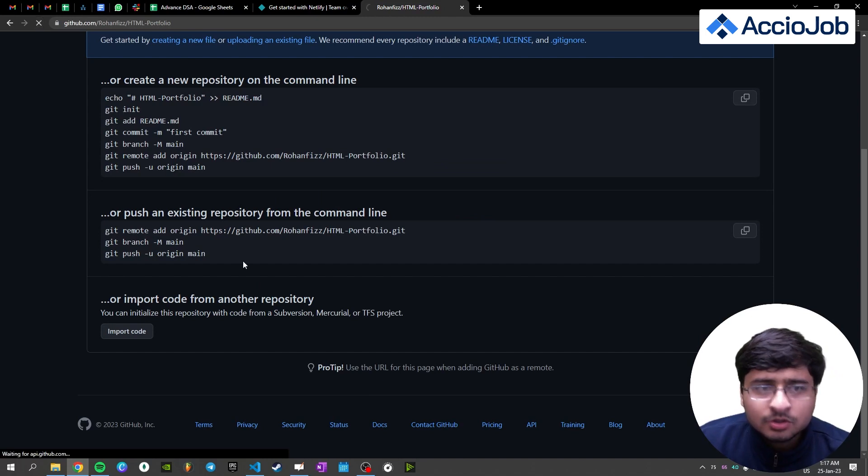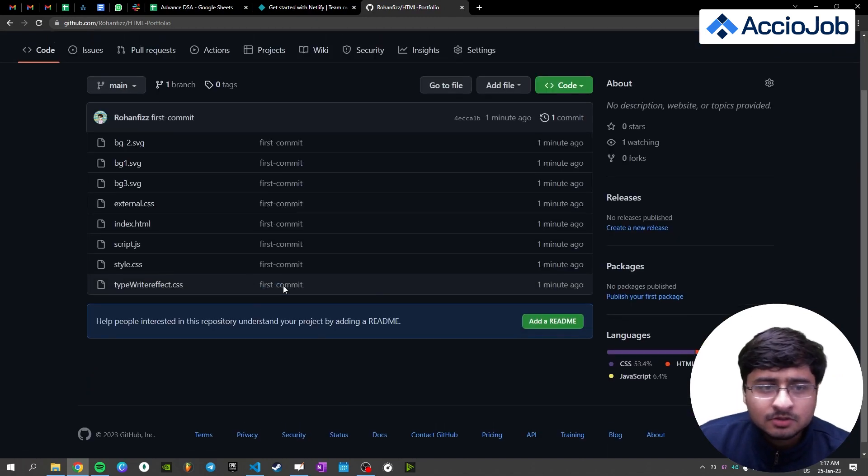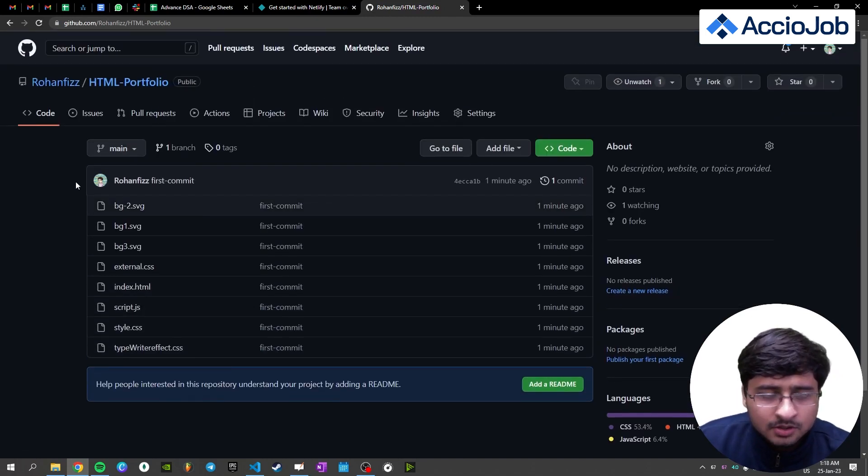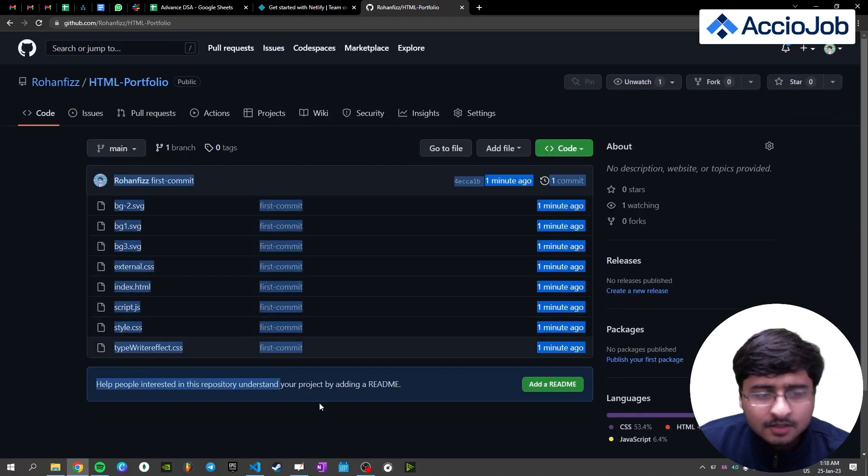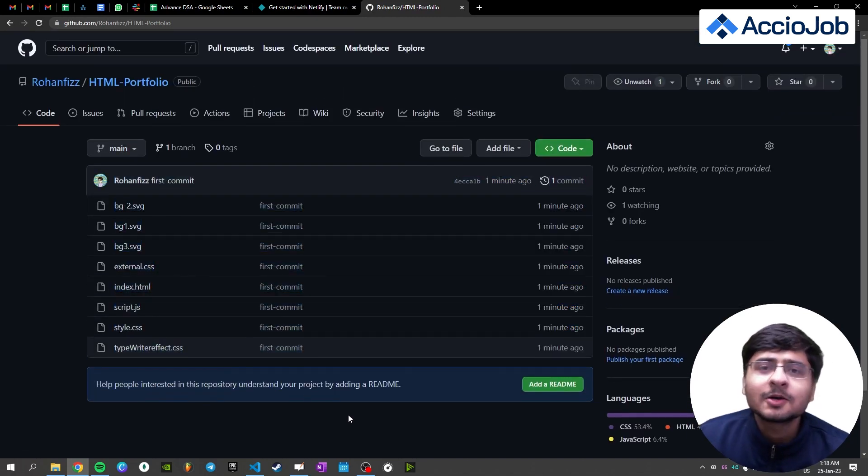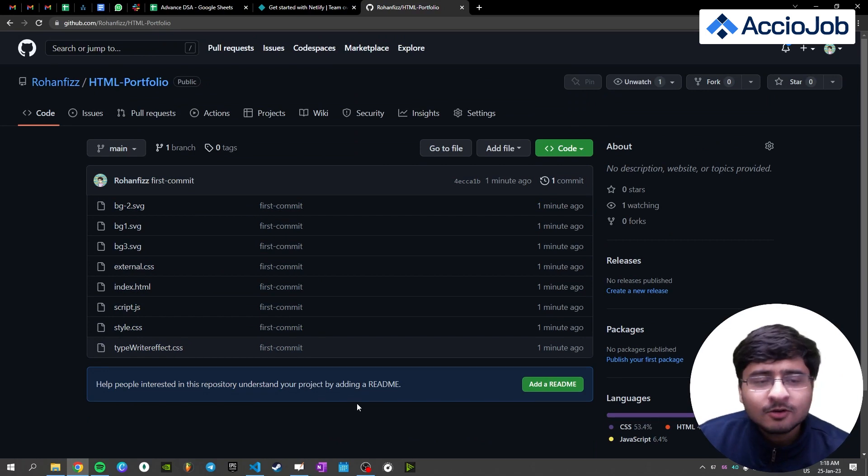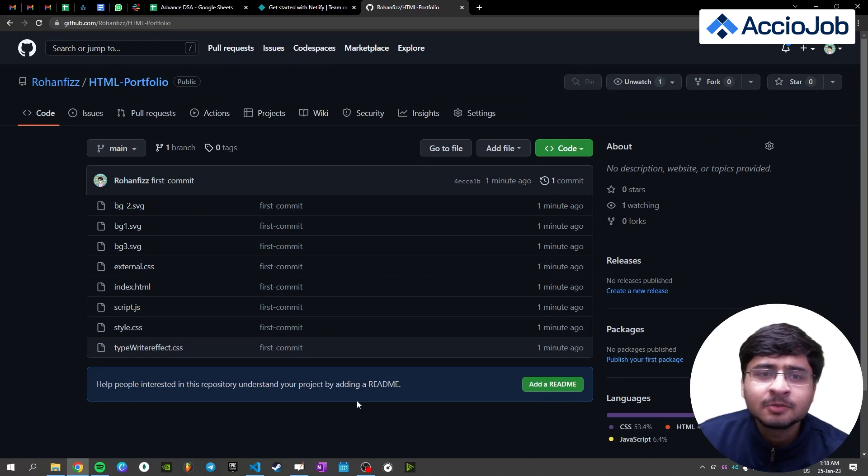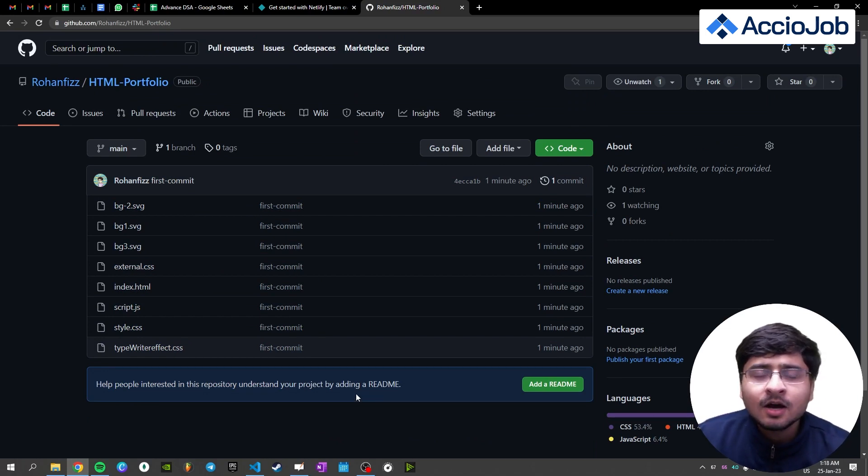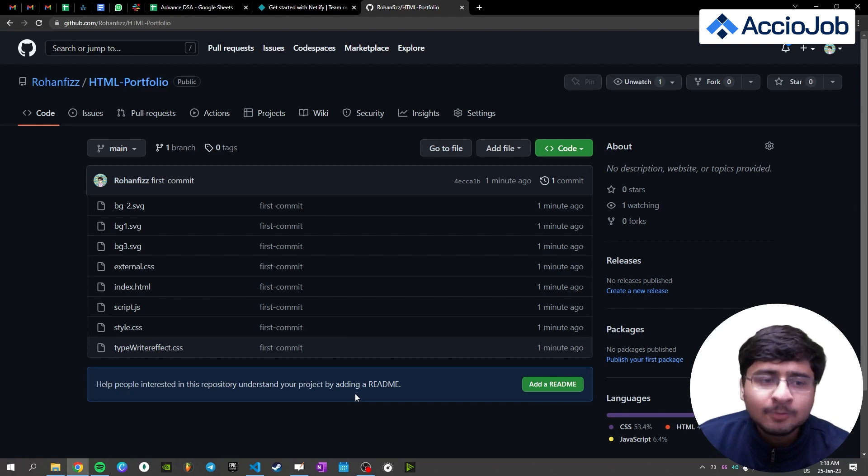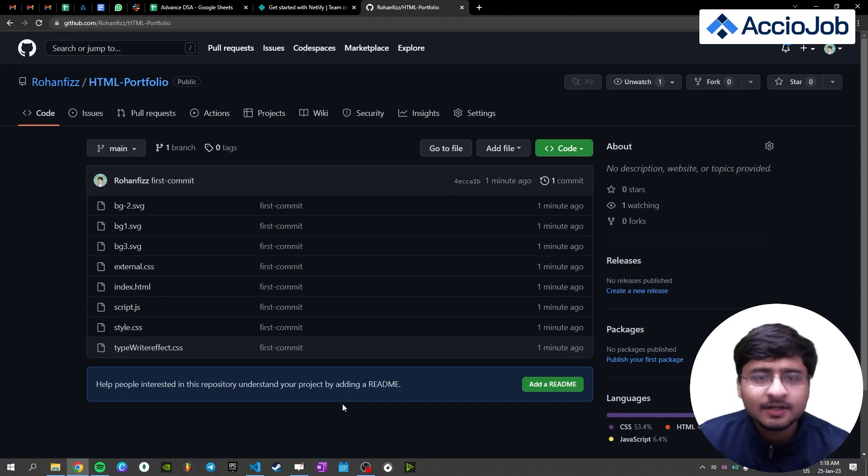Just reload the same page. You can see all the files are present here now. So your codes have been uploaded to GitHub now. Now let's quickly see how to deploy your project on Netlify.